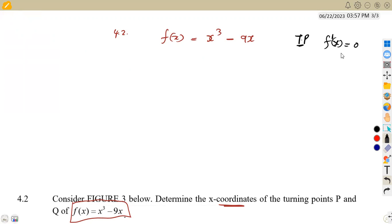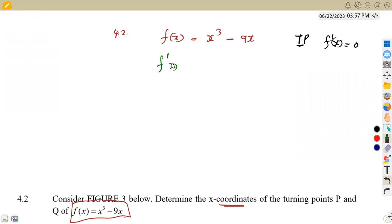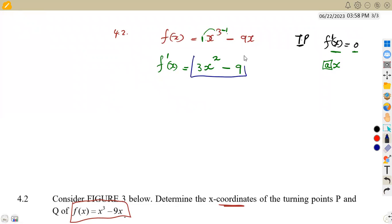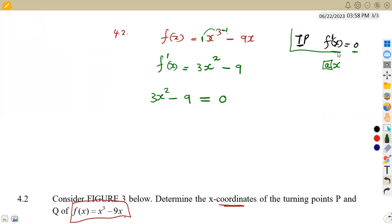Applying the power rule: the derivative of x cubed is 3x squared, and the derivative of negative nine x is negative nine. So f'(x) equals 3x squared minus nine. Setting this equal to zero at the turning points gives us 3x squared minus nine equals zero.